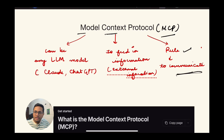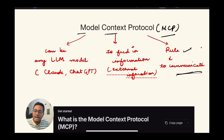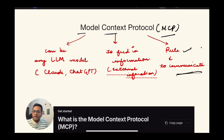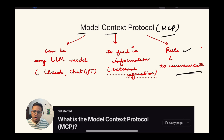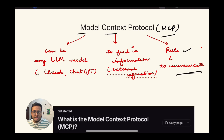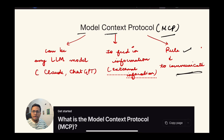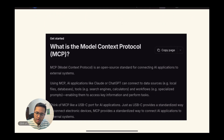LLM models may have been trained a year ago or a month ago — even if trained every day, they won't have the context of what is happening in real time. For example, if you're creating your database in MongoDB or doing something in any other application, the LLM won't have context of what's there now. To get that external information to our LLM model — that is what MCP is. A very simple definition: getting external information to our LLM model so we can query it using a human prompt.